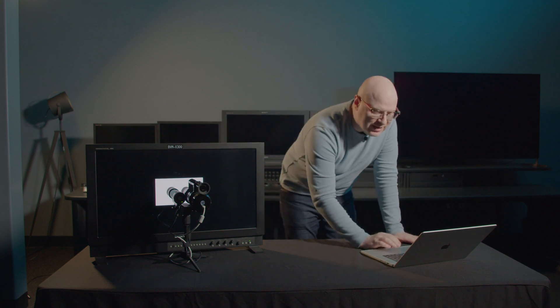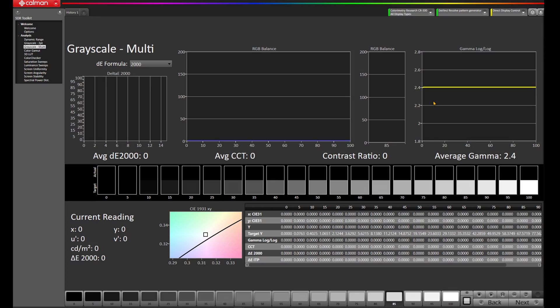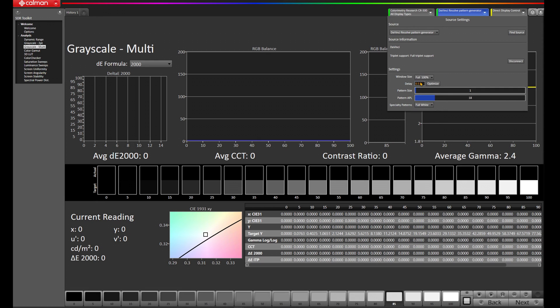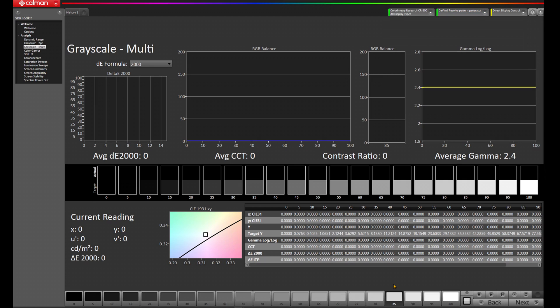Now, if you want to make some adjustments, come up to the Source panel where it says DaVinci Resolve Pattern Generator, and you can choose a different window size, change your pattern delay, and even choose custom patch sizes, which will all work with Resolve via CalMAN.